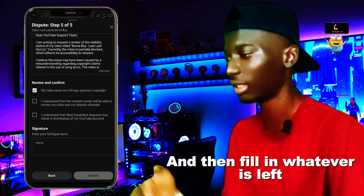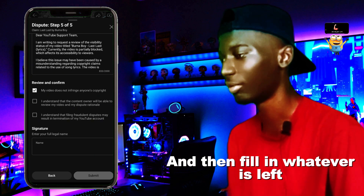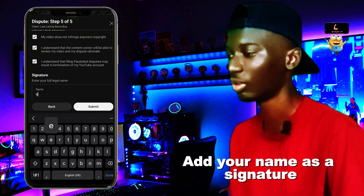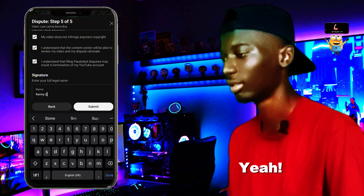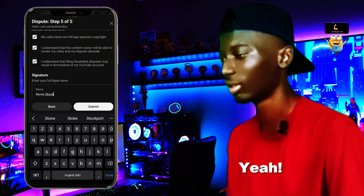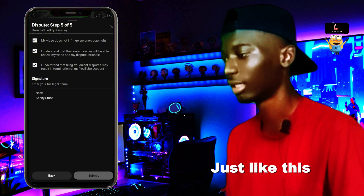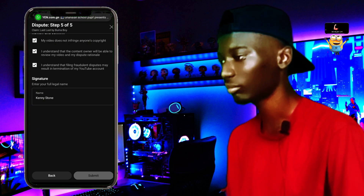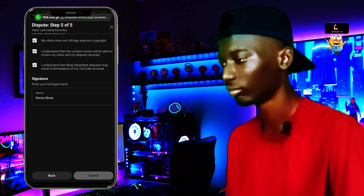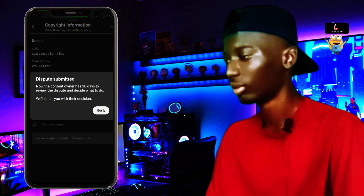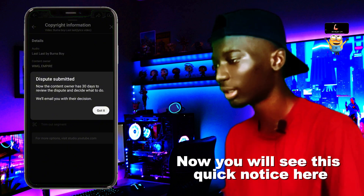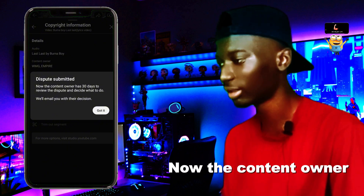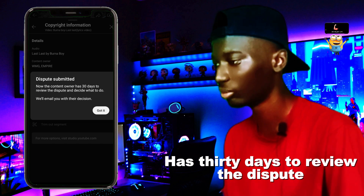You confirm that you agree to it and understand everything, and then sign your name as a signature. Submit, and now you see this quick notice: your dispute has been submitted. The content owner now has 10 days to review the dispute.